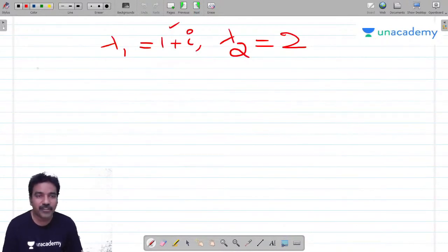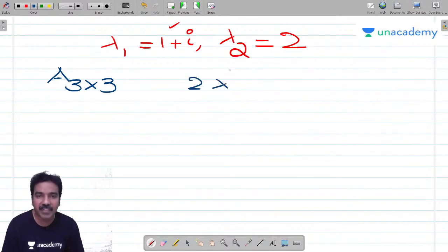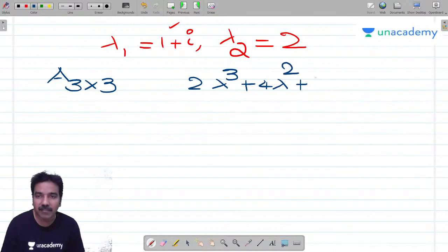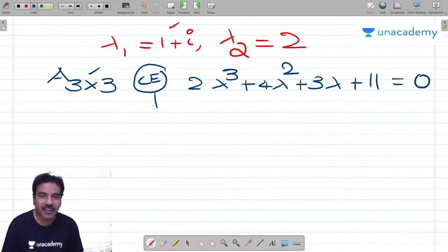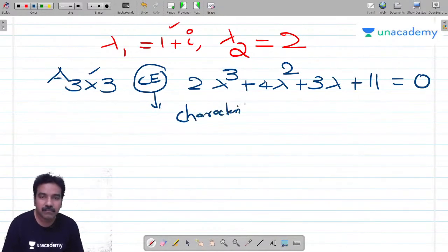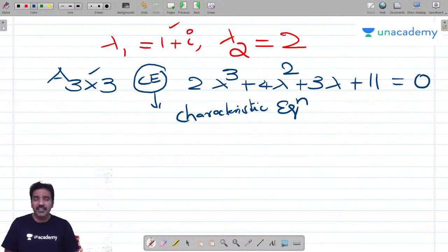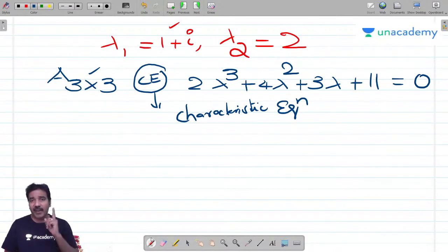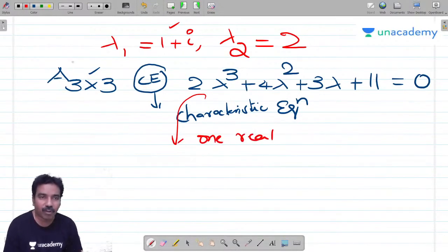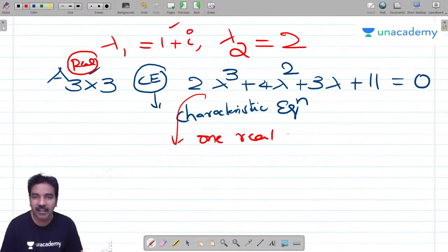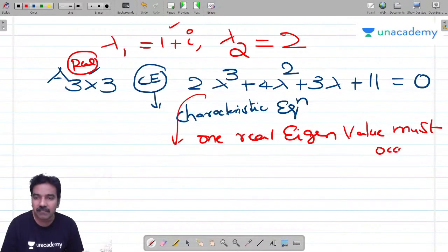Suppose I have a 3×3 real matrix whose characteristic equation is 2·lambda³ + 4·lambda² + 3·lambda + 11 = 0 (all coefficients greater than zero). Since size is odd and it is a real matrix, at least one eigenvalue must be real. That real eigenvalue cannot be positive: when you substitute any positive lambda, every term 2·lambda³, 4·lambda², 3·lambda, and 11 is positive, so the sum cannot equal zero.